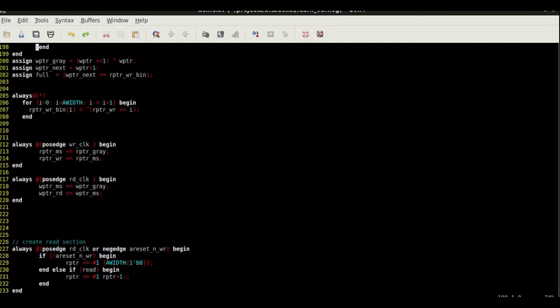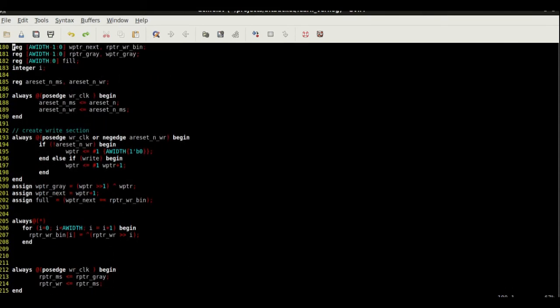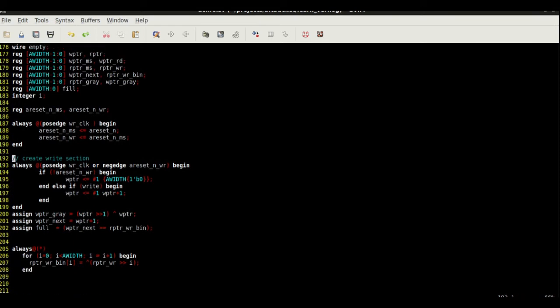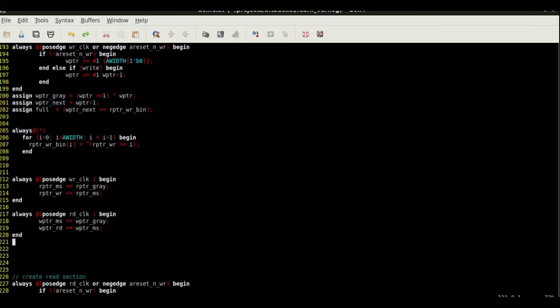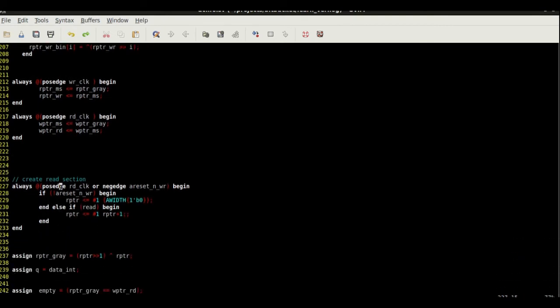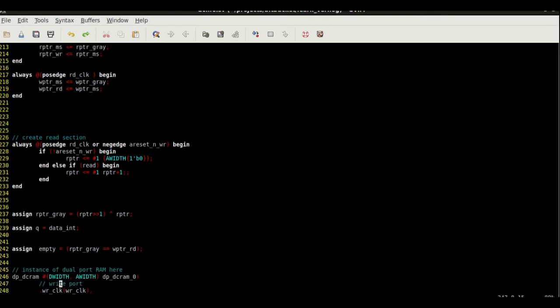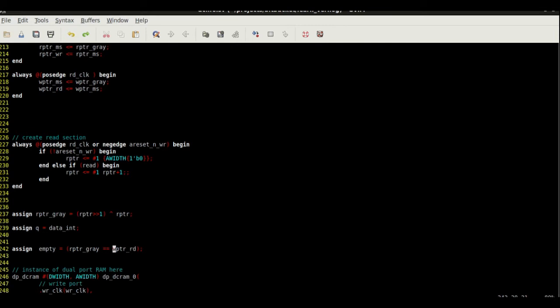The most important part is the generation of the full and empty signals. The write pointer that's generated in the write clock domain is converted to the gray value. Here's the mechanism of converting the pointer to its equivalent gray value. Once this pointer has been converted as WPTR gray, we take this across on the read clock and double flop it. When we double flop it, we get this new pointer WPTR read, which is the pointer that's gray on the read side. To generate the empty, we compare read pointer gray, which is the read pointer on the read side simply converted to gray, and we compare read pointer gray to write pointer read, which is a gray pointer converted to the read domain. When these two pointers become equal, you get an empty.